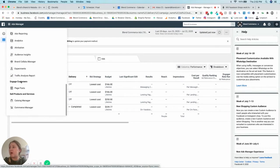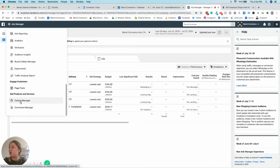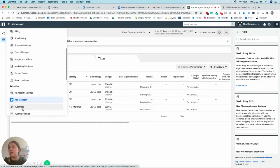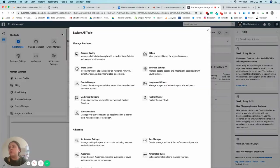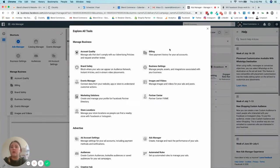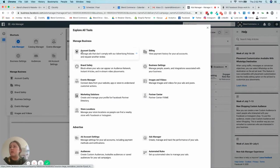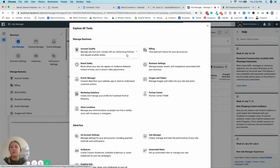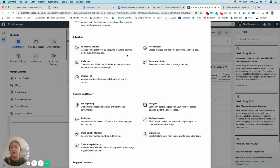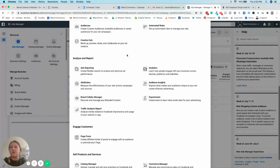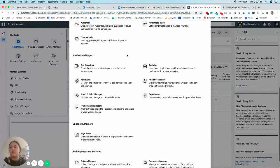Then you've got your catalogue manager and your commerce manager as well. So opening it up to expand it just helps you make things a little bit easier for you.